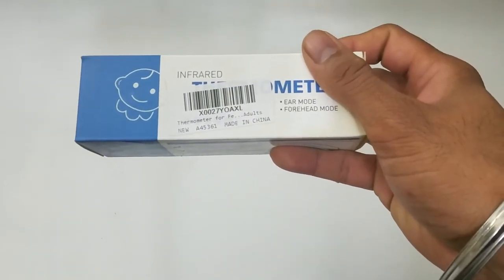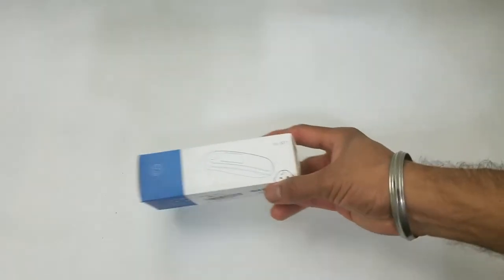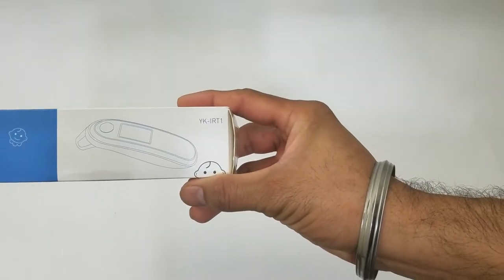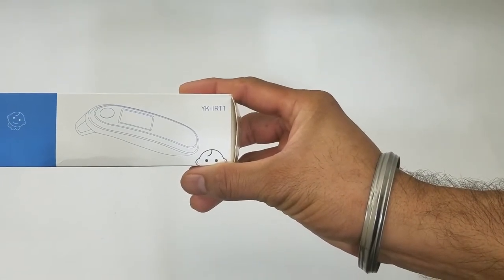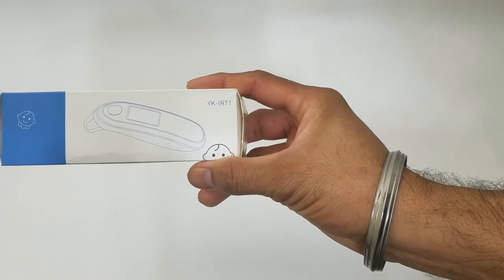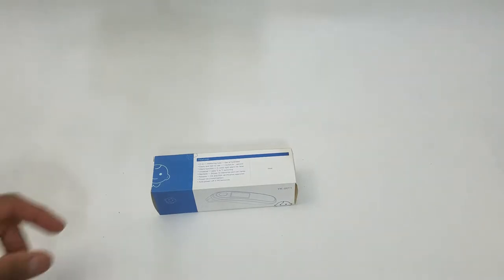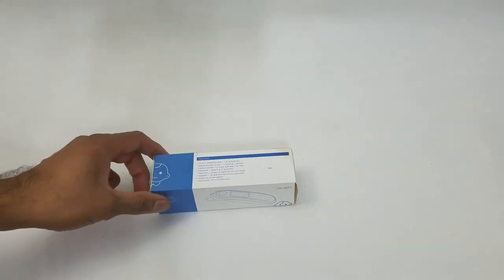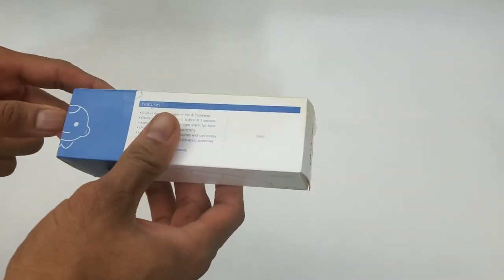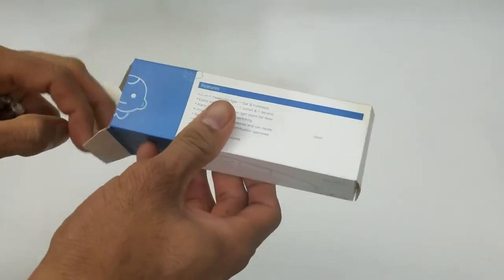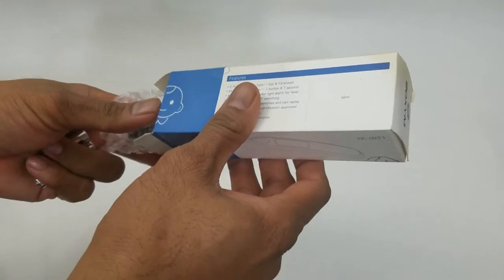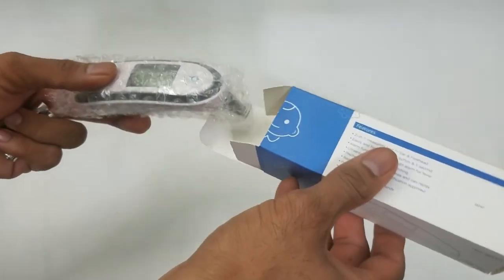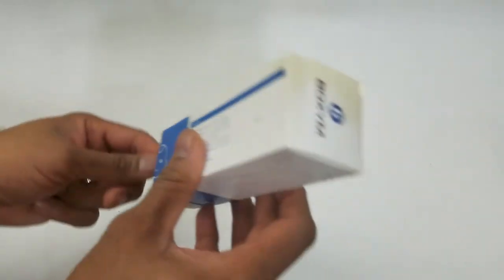This is the product UPC code and the model number is YK-IRT1. Because it's an infrared thermometer, it can pick up body temperature really quick without too much discomfort. Especially when you have young kids, toddlers, or even if you're an adult that doesn't like other methods. This can come in handy.